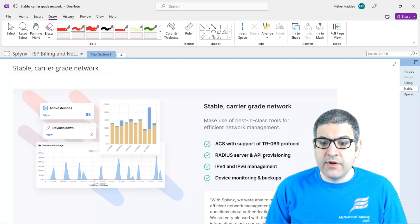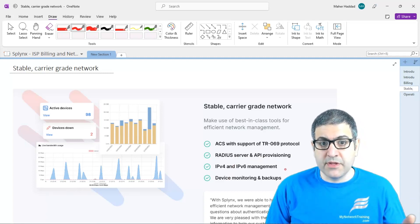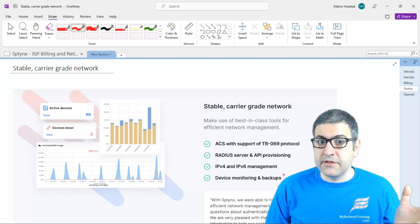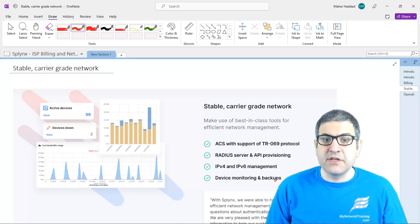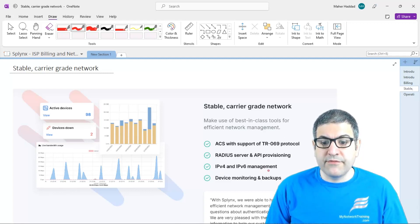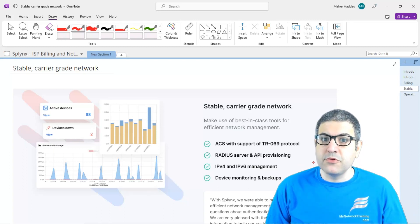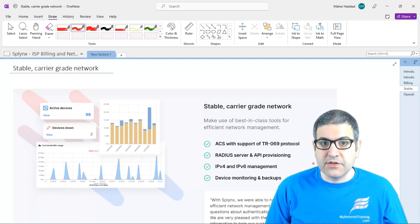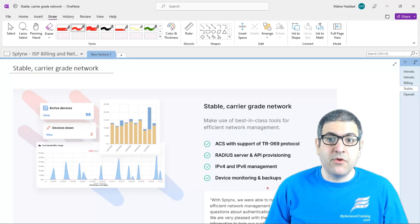There is also RADIUS server and API provisioning — as I said, it is a RADIUS server where you can create accounts for customers whether on PPPoE or DHCP. You can create quality of service profiles, do quotas, do fair access policy, and pretty much a lot of things needed for an ISP. You can also do IPv4 and IPv6 management — if you have a range of public IPs you want to subnet, you can do that via Splynx and know what to assign to your customers. Finally, you can do device monitoring and backup — monitor every device and back up its configuration.